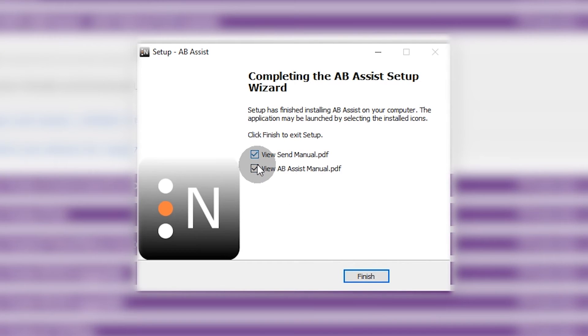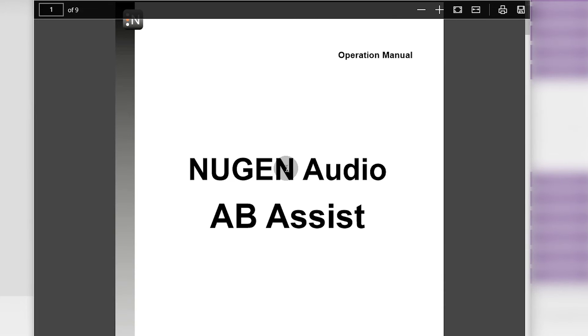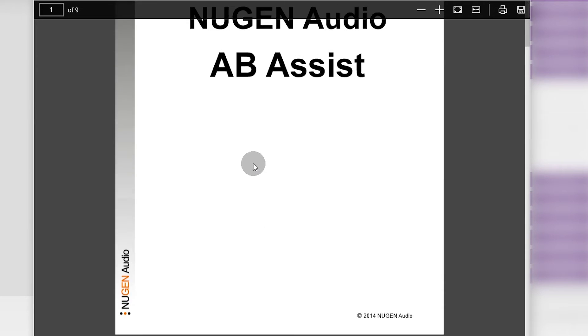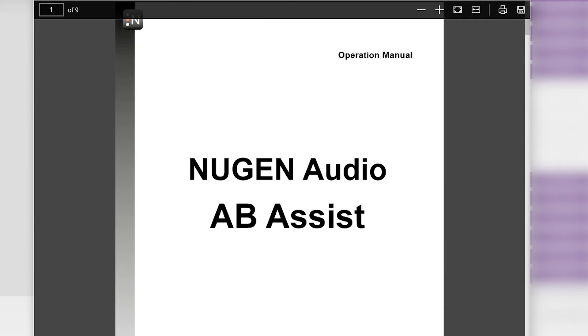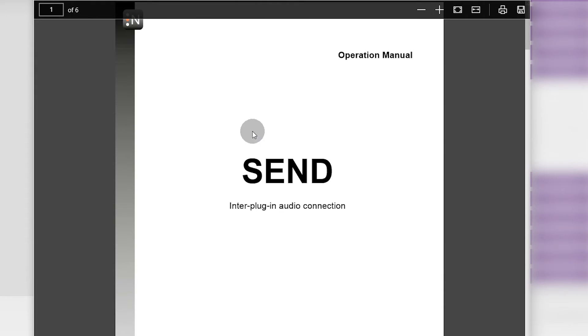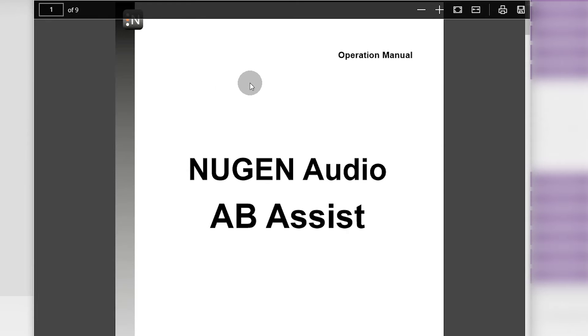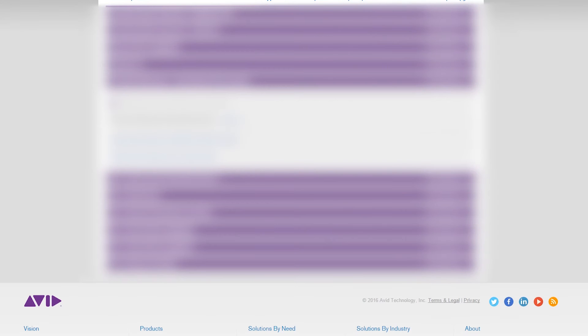We're finished. You can select to view the manual and Finish. So the manual opens here. There's the Send manual which is part of the plugin and the Assist manual which is here. We can minimize that to start with.